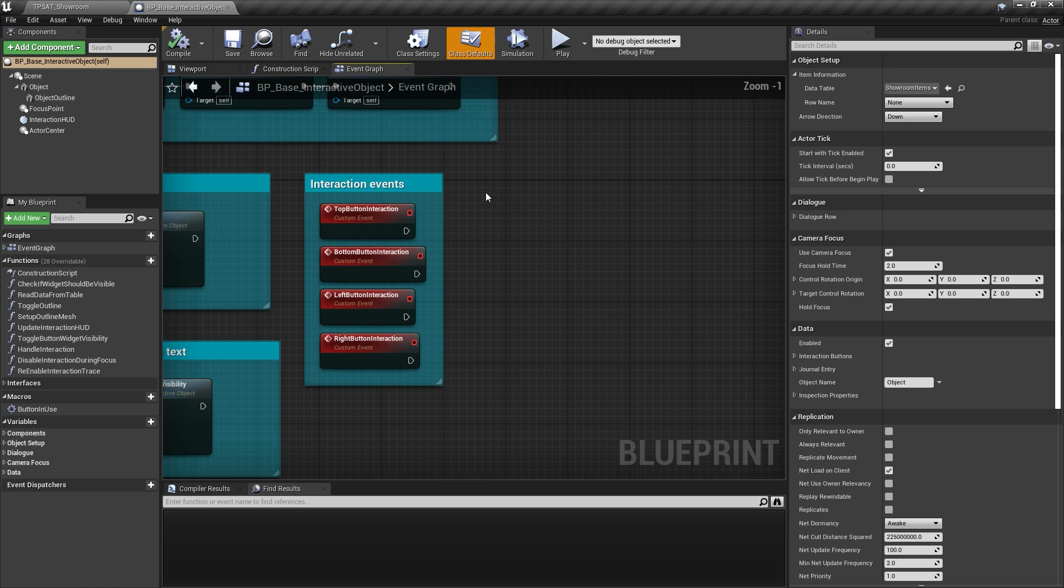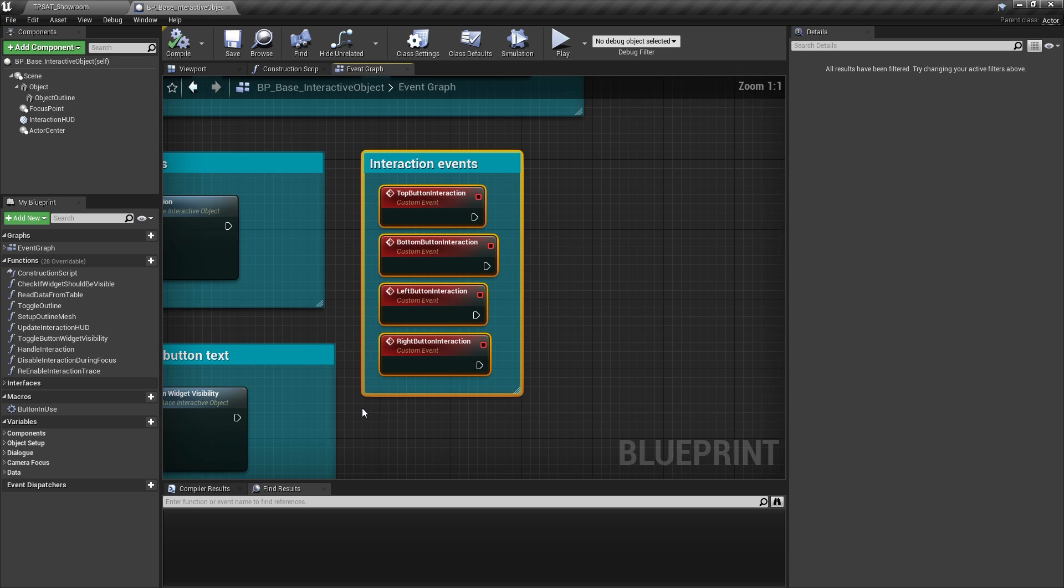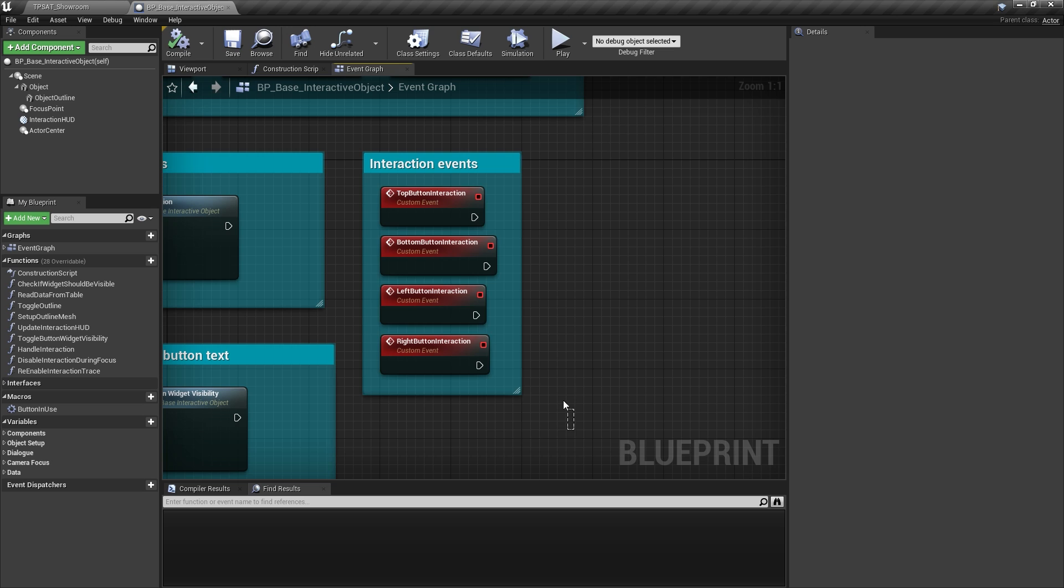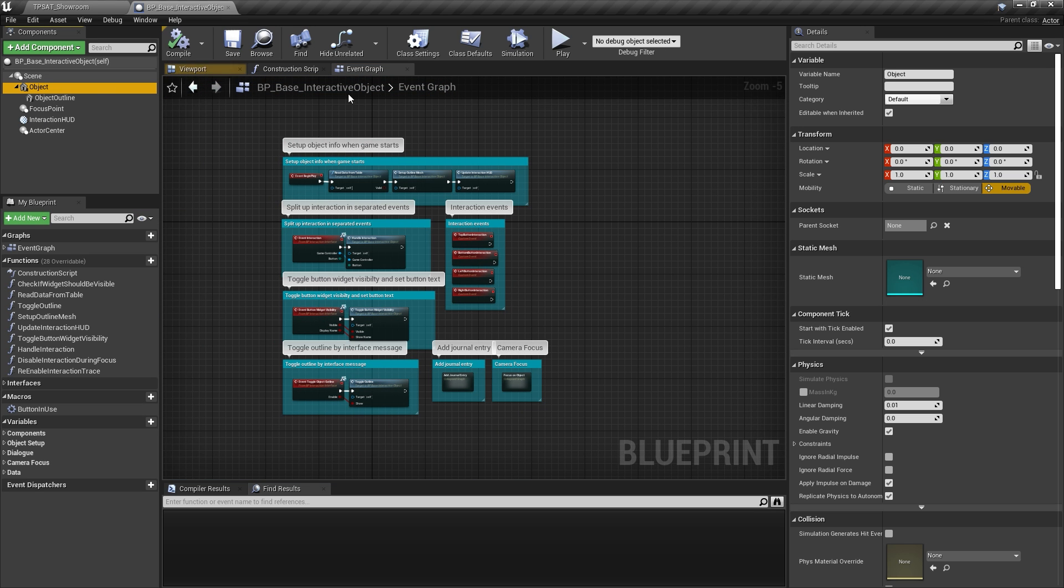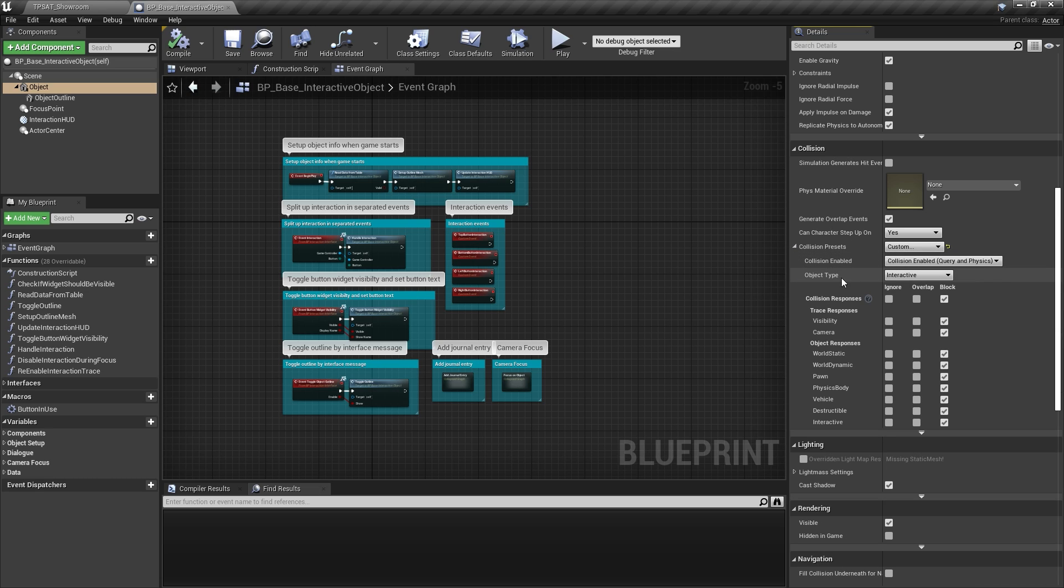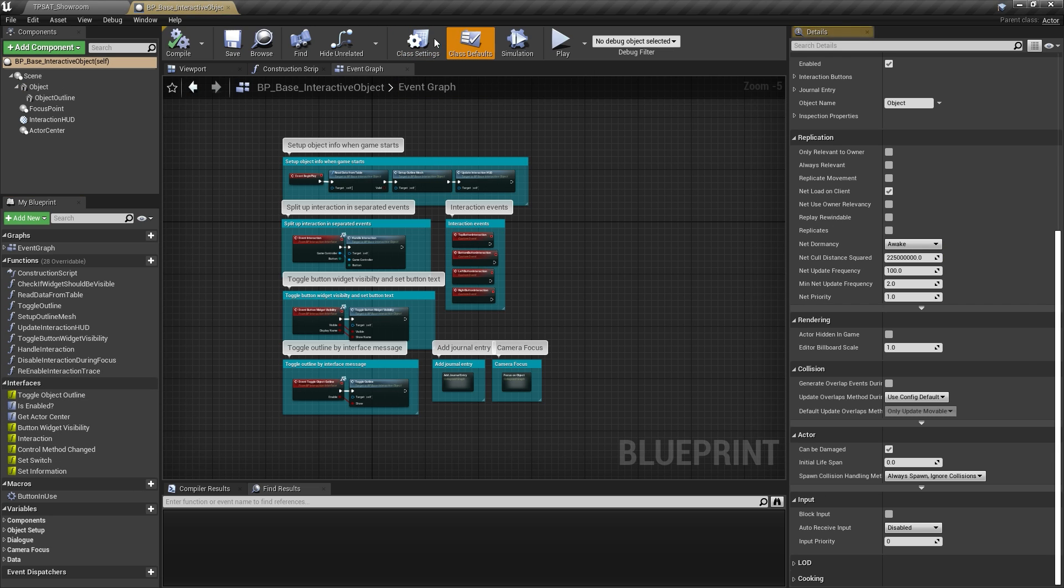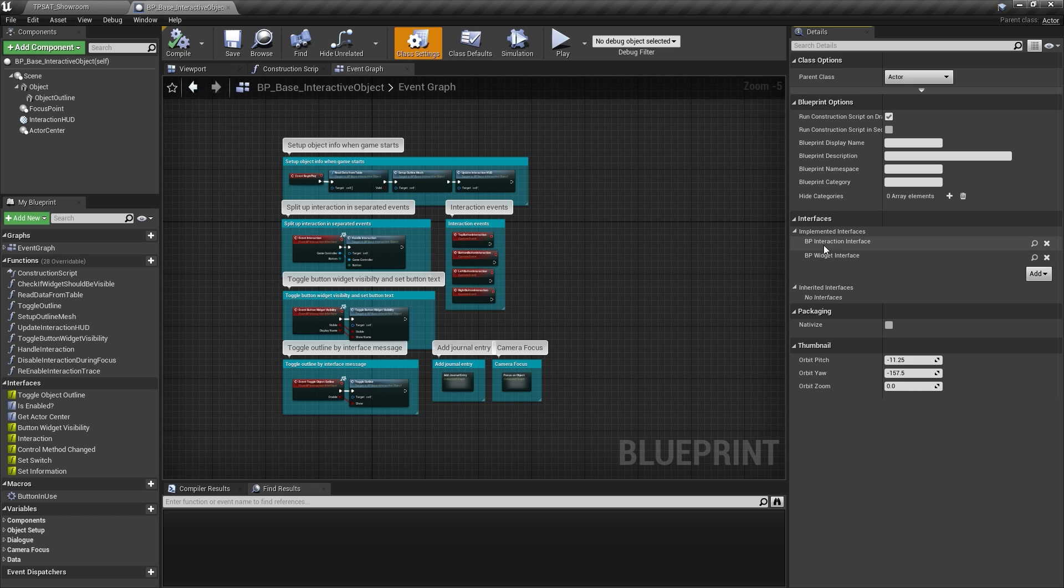These actors control the main interaction functionality, read their data from the provided table, and handle outline and user interface visibility. The interaction system can detect interactive actors since their mesh components use the object type Interactive. Focusing an actor of this class will read their data and display the UI widget. Interacting with them will send an interface message to the focused actor, which will execute one of the predefined interaction events based on interaction input.